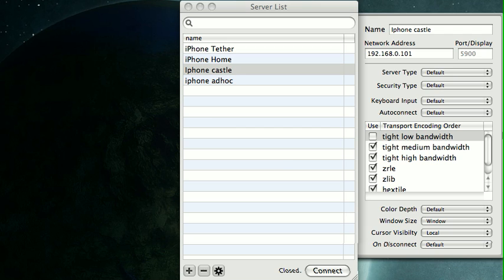I'm going to show you a simple demonstration of running the VNC server on a jailbroken iPhone running OS 3.0 and using the JollyFast VNC app on Mac OS 10.